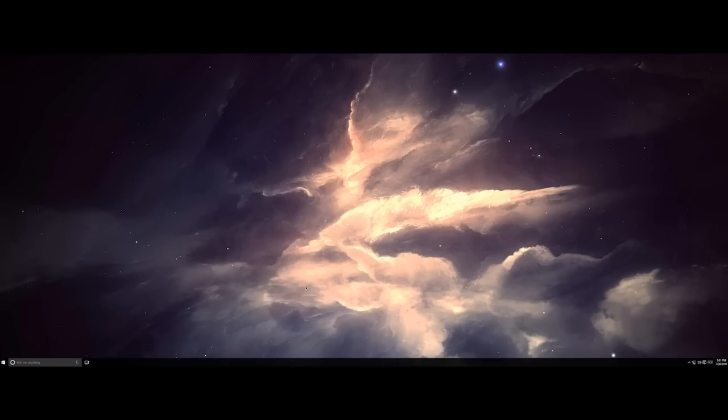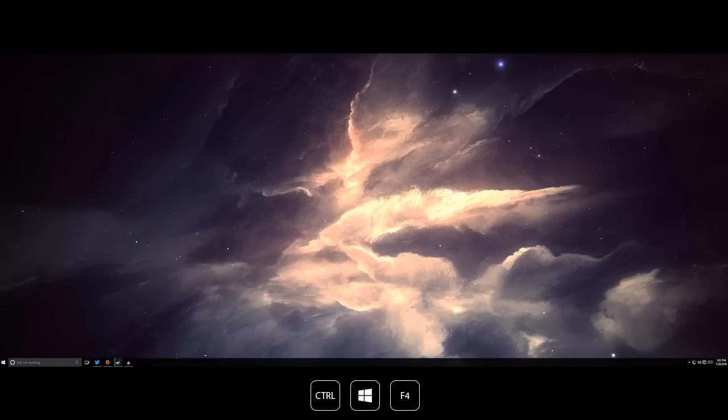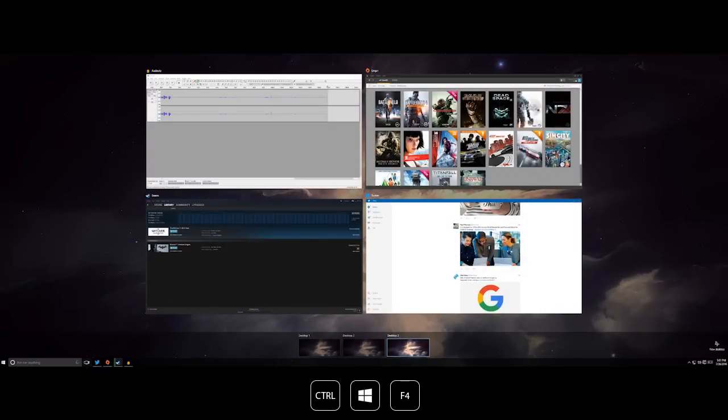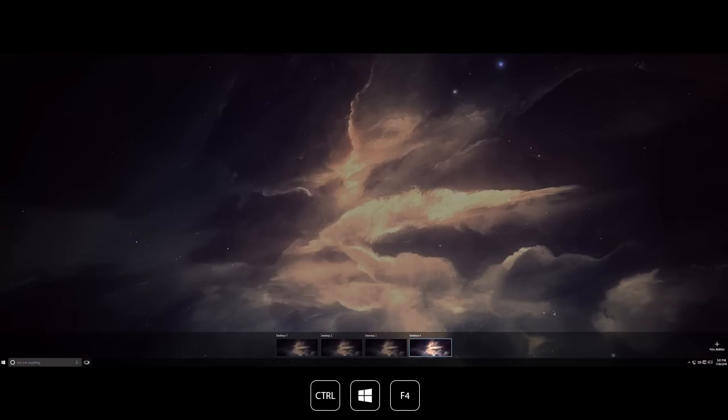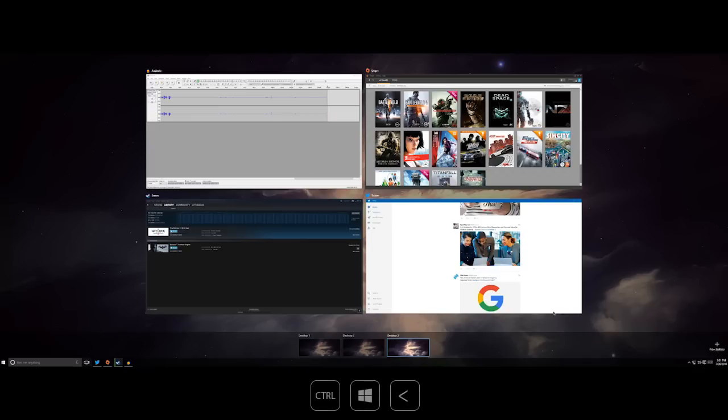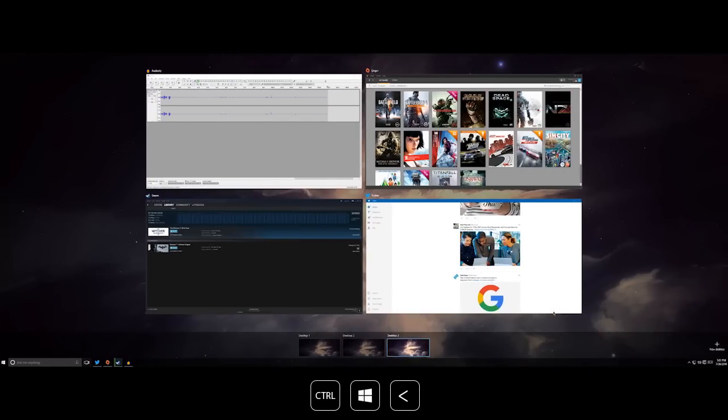Windows key plus control plus F4 will close the desktop that you are currently on. And if we do that from this view you can see what that looks like there as well. Now Windows key plus control plus the left or right key will go ahead and switch you or cycle you through the open virtual desktops.